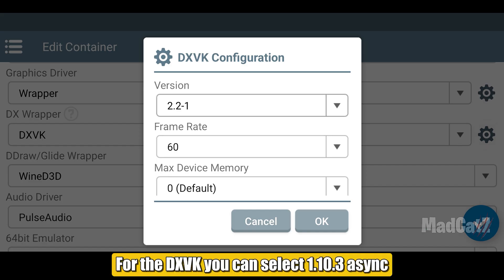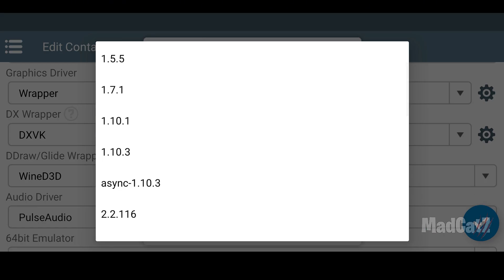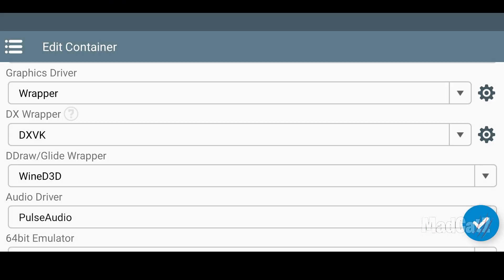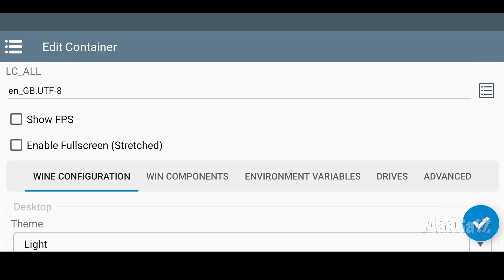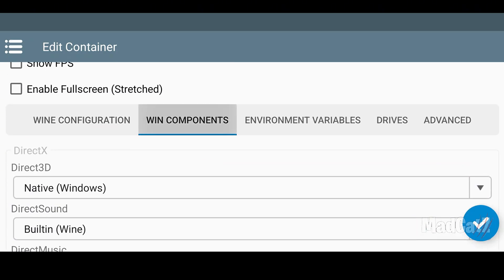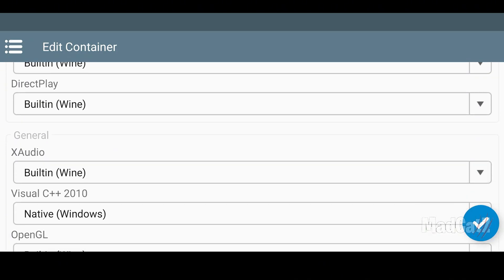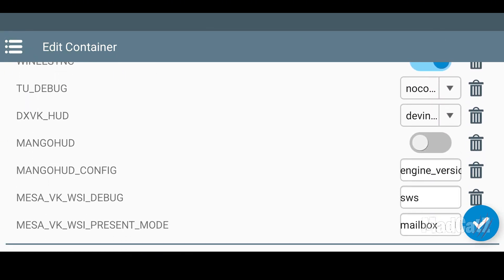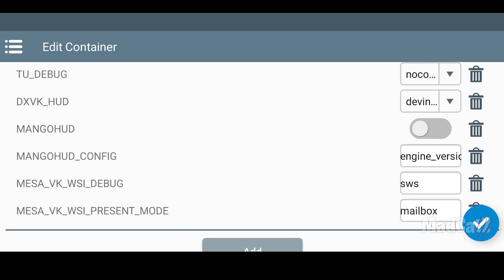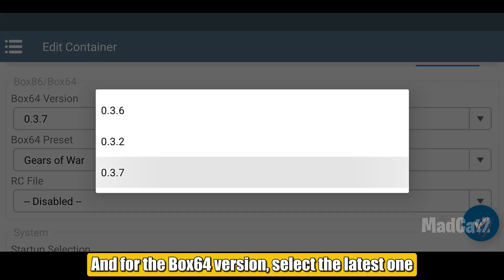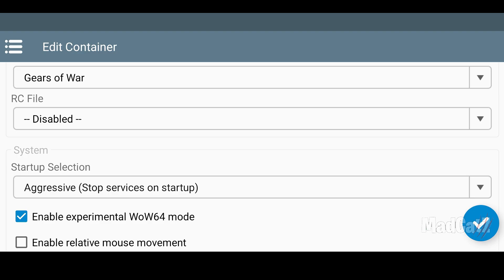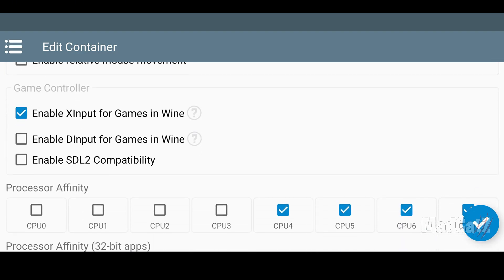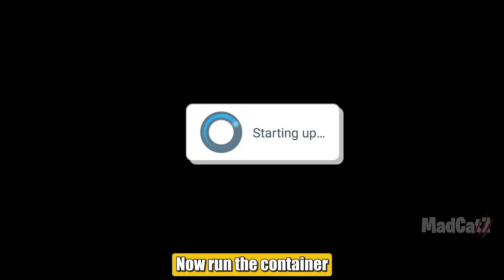For the DXVK, you can select 1.103 async. And for the BOX64 version, select the latest one. Startup Selection, select Aggressive. Now run the container.